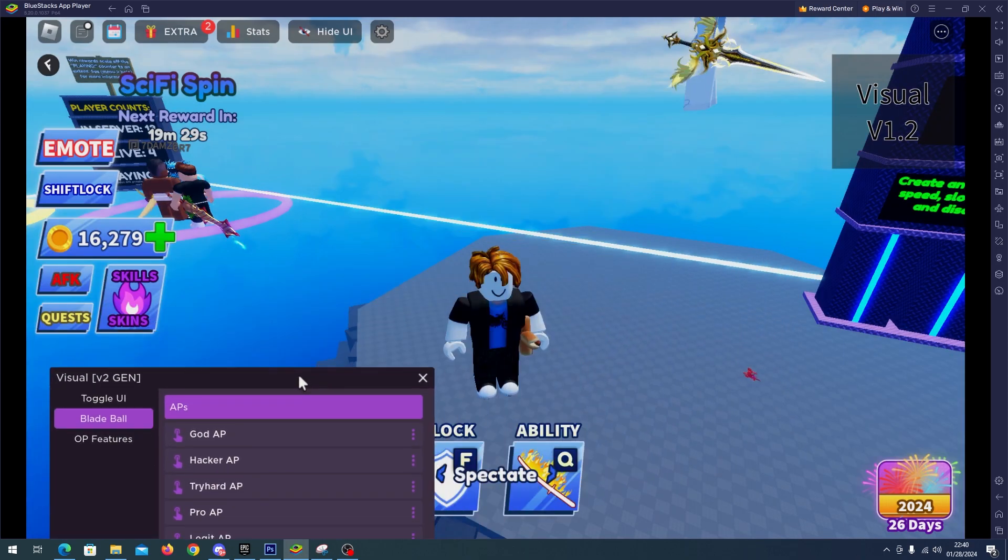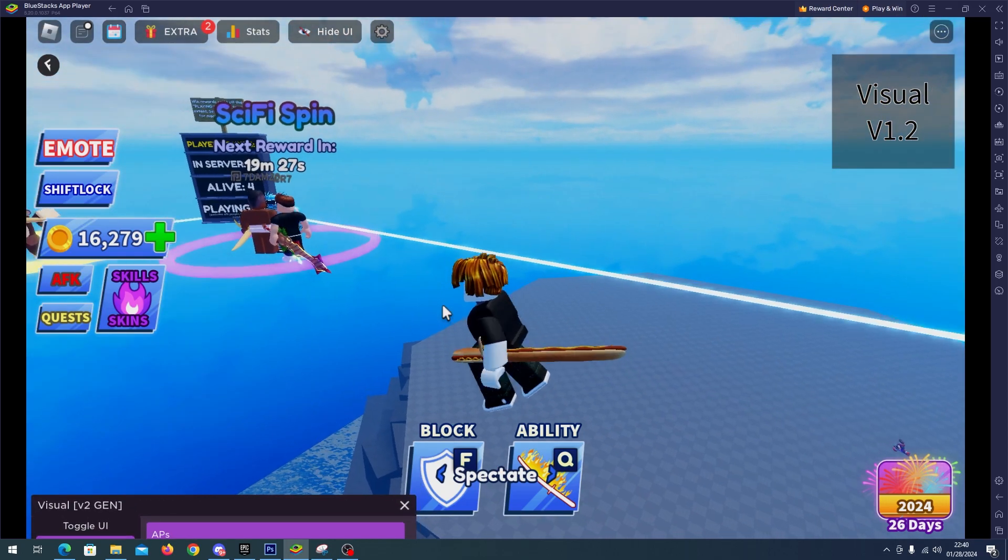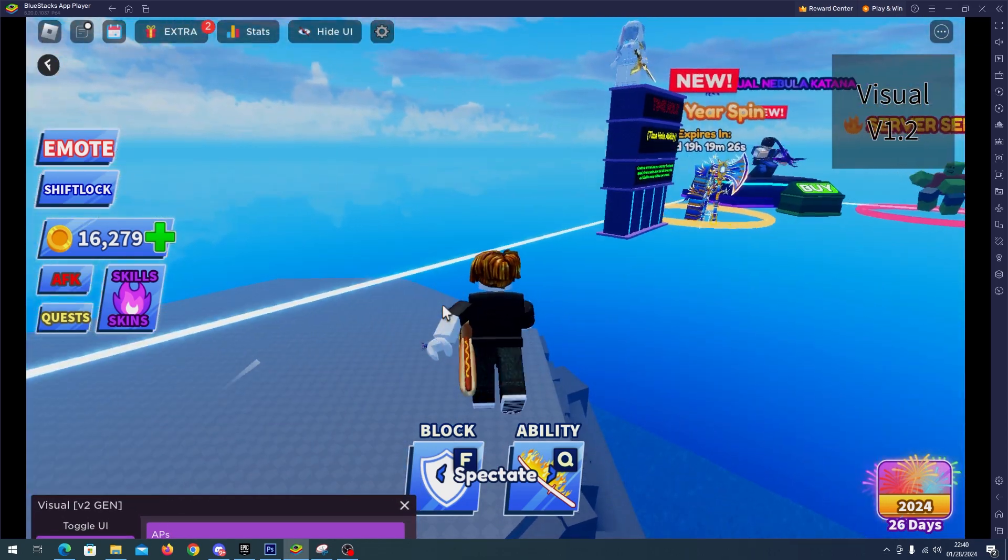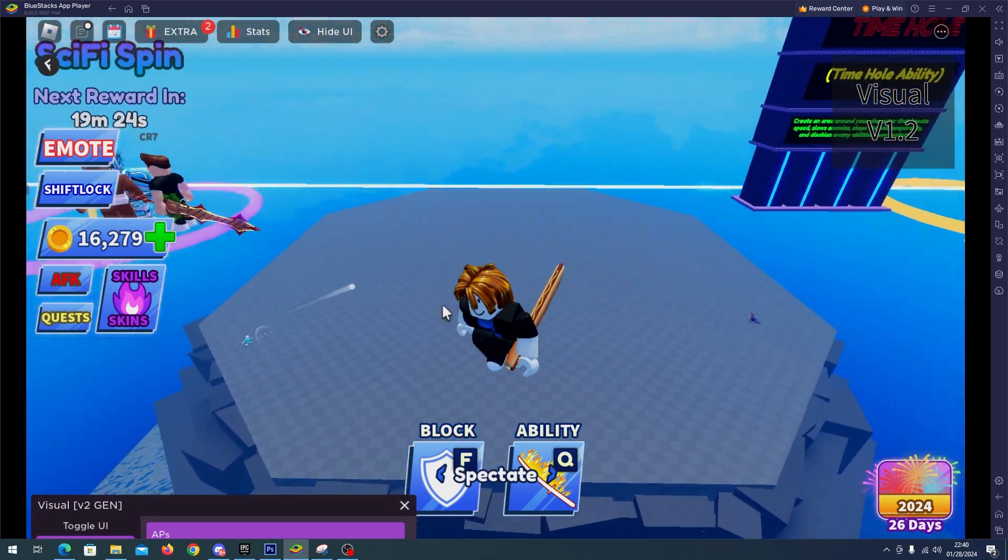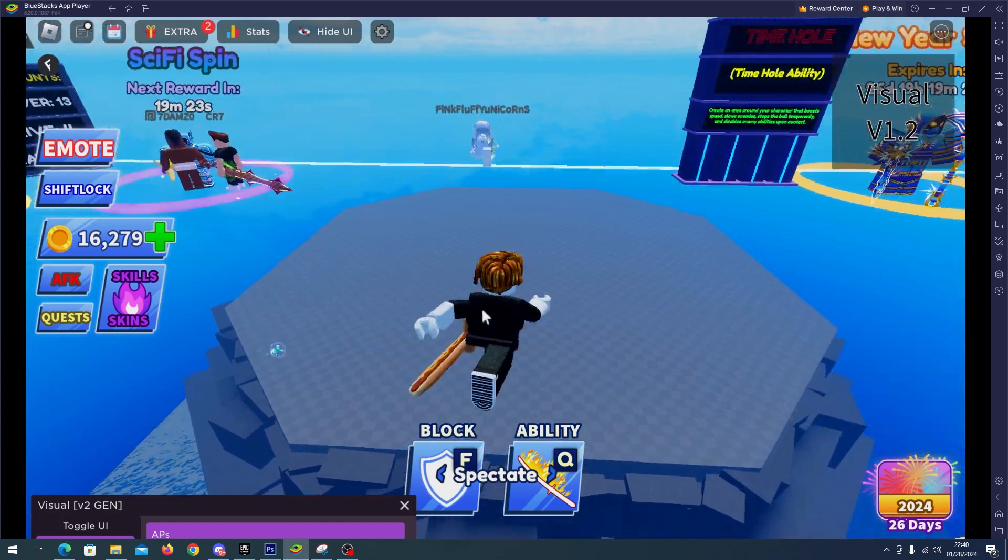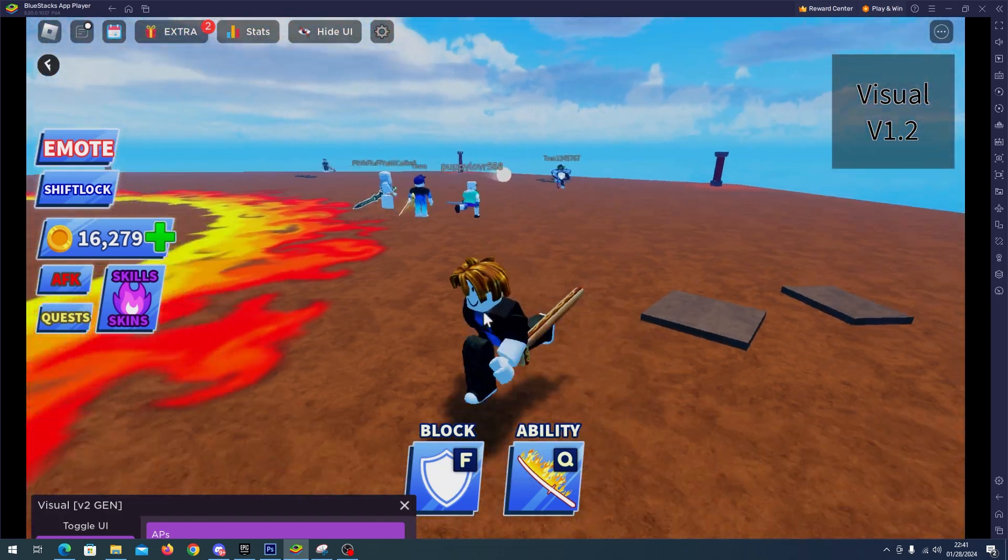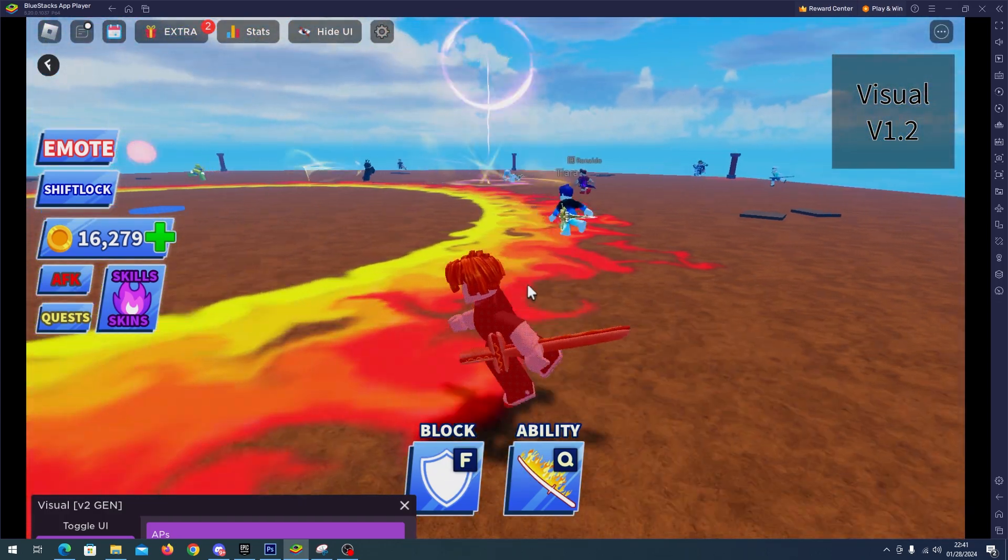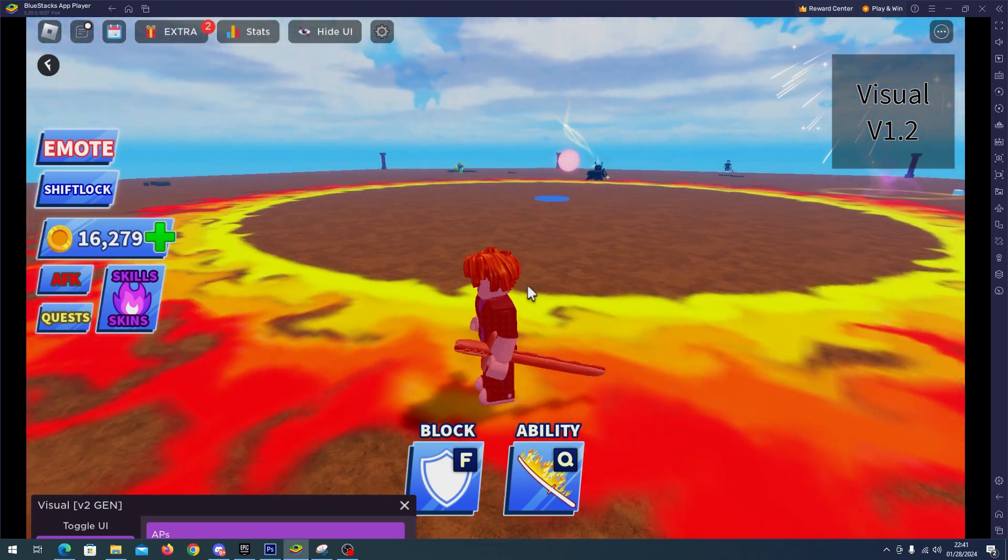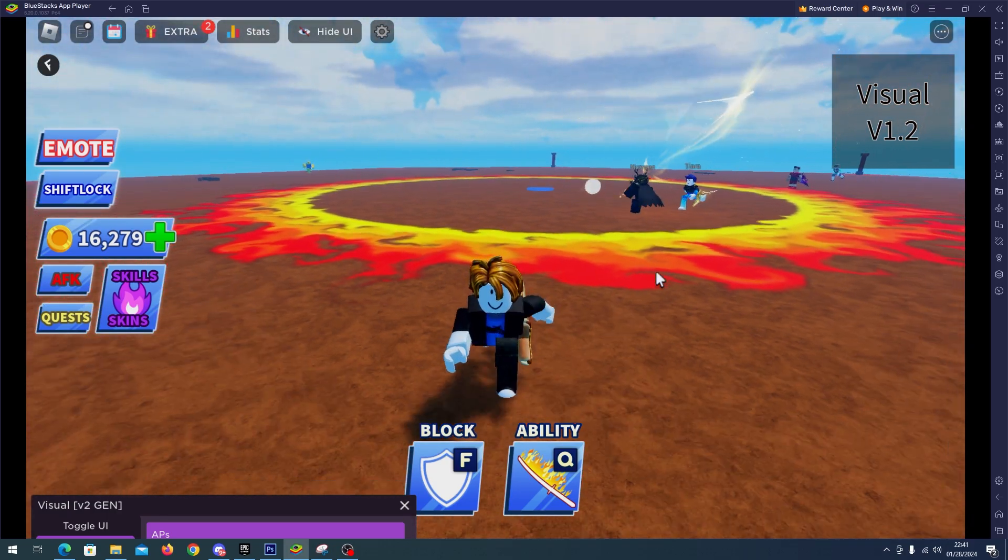Right here. So now I will wait for the game to end and we will start another one. Okay, so we are finally here. We have the auto parry enabled. I won't touch anything.